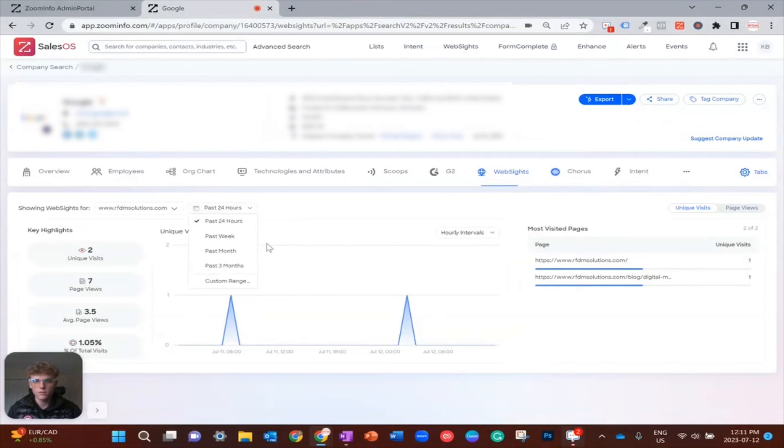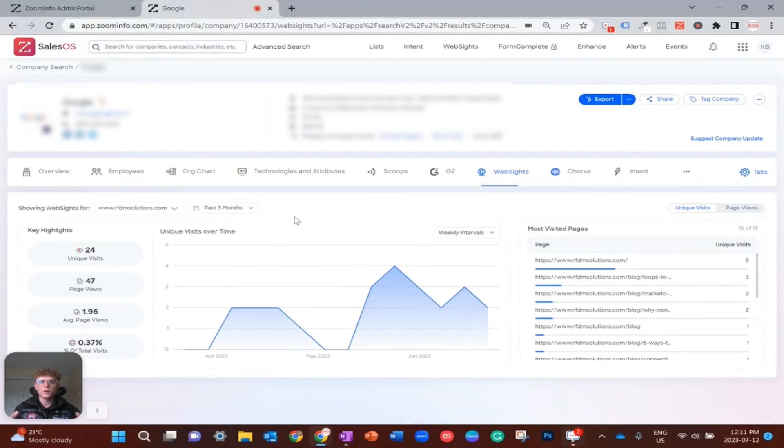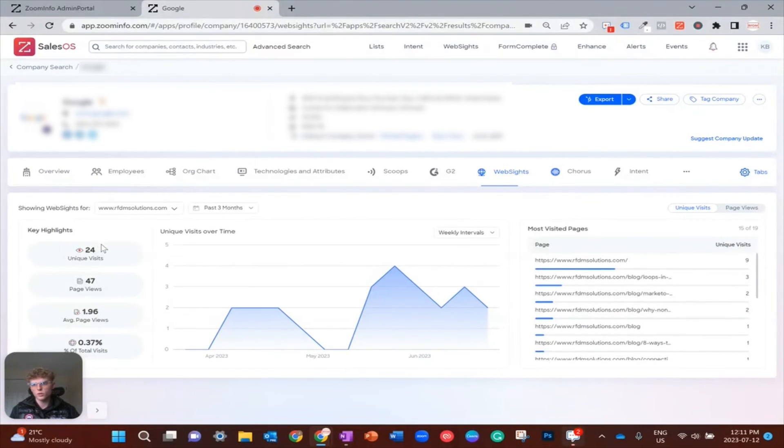By default it shows you the past 24 hours, but I highly recommend putting this out to the maximum of three months just so you can get a complete picture of the story with your prospects here. Over the past three months, you can see 24 unique visits, 47 page views, et cetera.